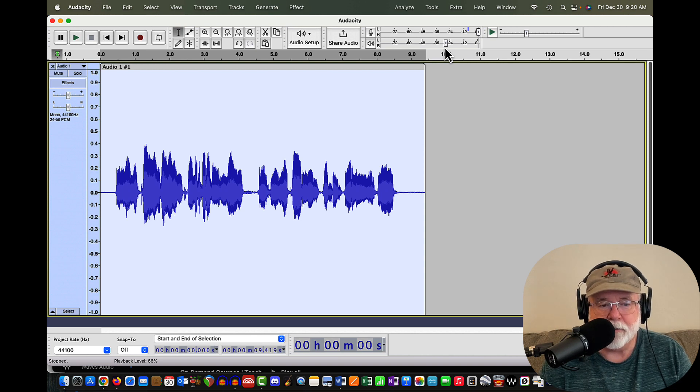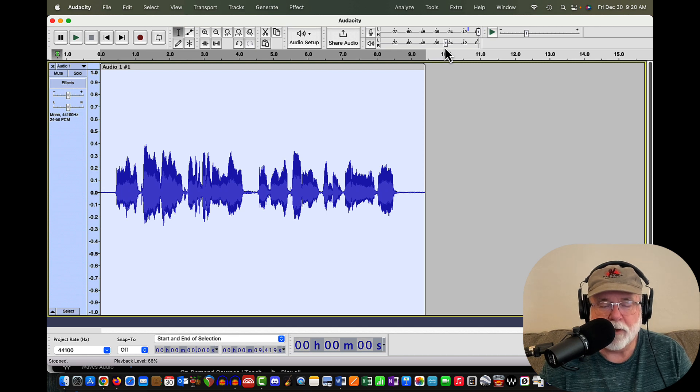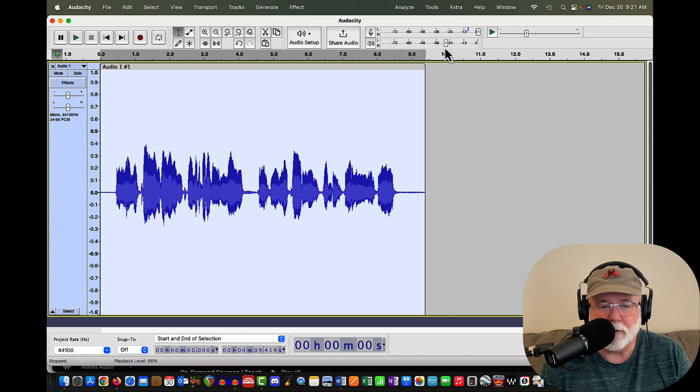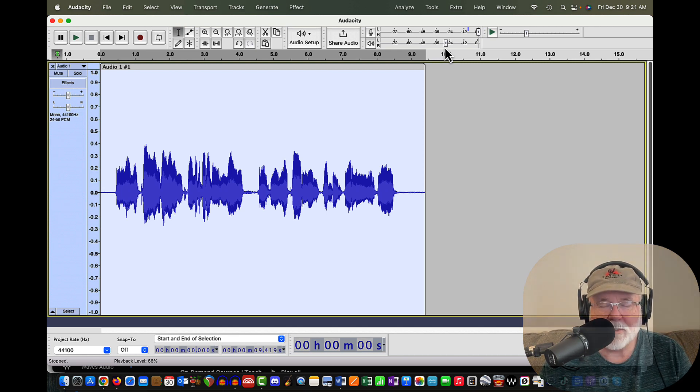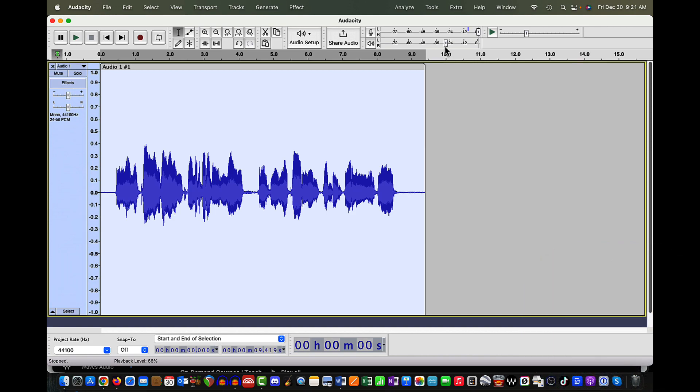I wanted to show you that you can bring back the Device Toolbar if you want. I wanted to show you that you can remove the Audio Setup button and the Share Audio button and the Cut, Copy, Paste Toolbar is back if you want to use it.